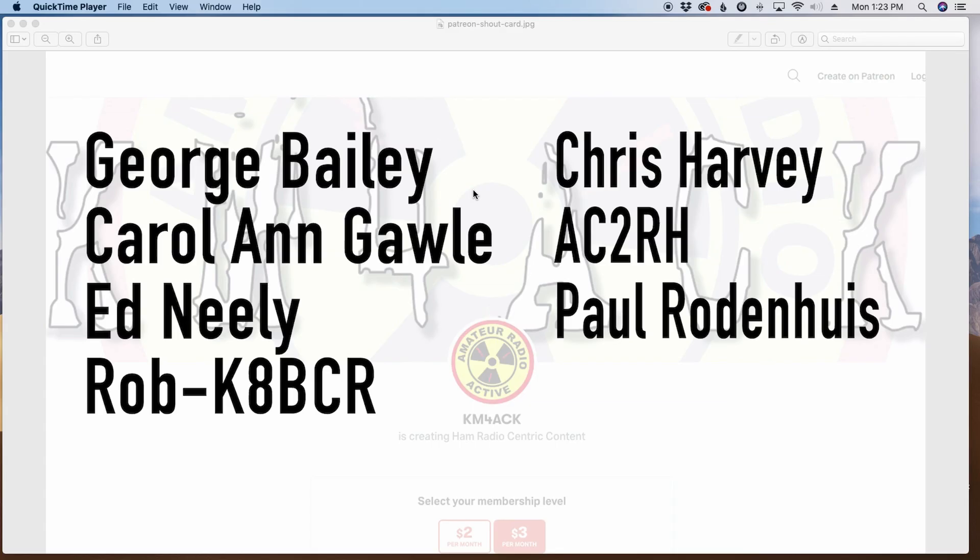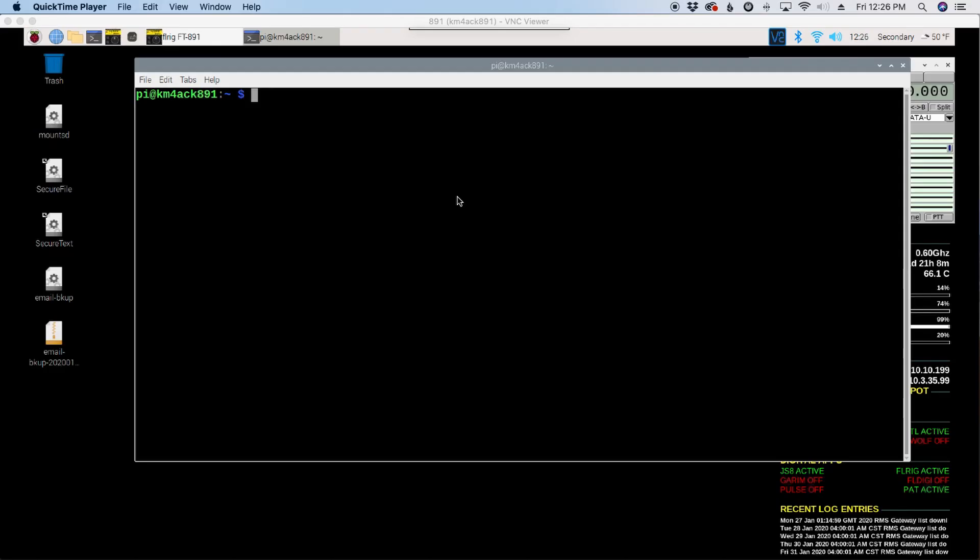Real quick before we get started, I've got to give a shout out to these ladies and gentlemen. They are my latest patrons over on Patreon. If you'd like to help support the channel, I'll leave a link to Patreon down in the description below.